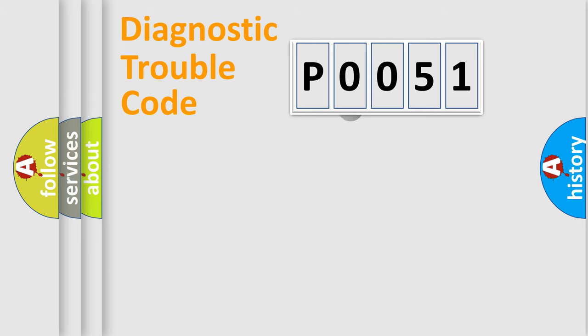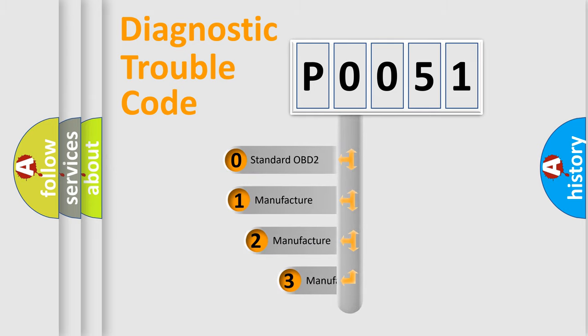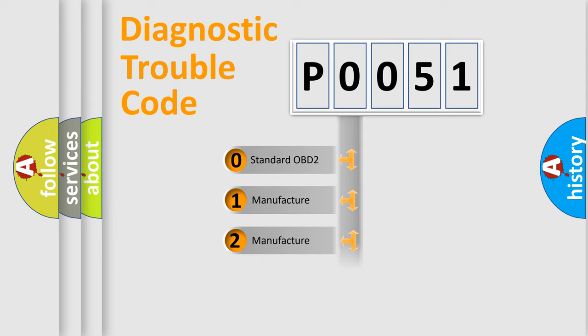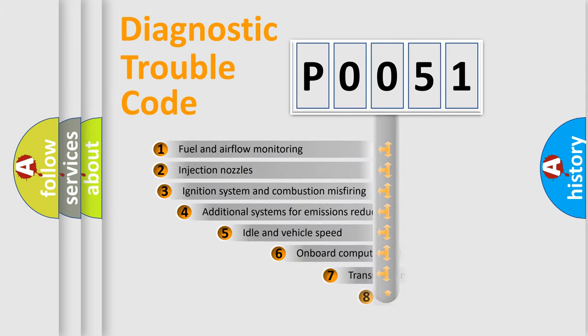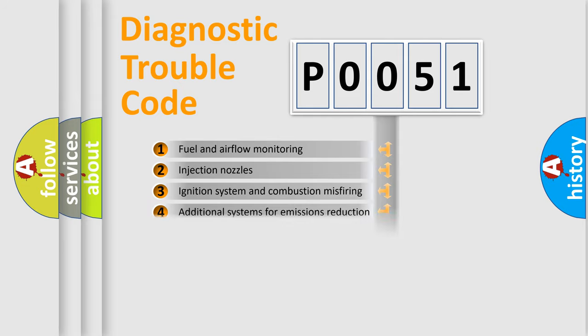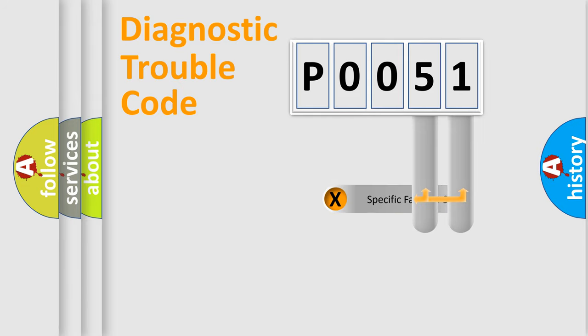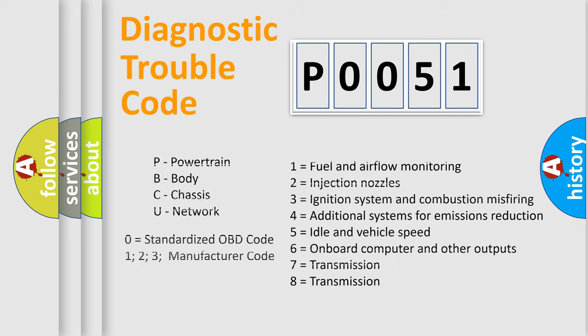This distribution is defined in the first character code. If the second character is expressed as zero, it is a standardized error. In the case of numbers 1, 2, or 3, it is a car specific error. The third character specifies a subset of errors. The distribution shown is valid only for the standardized DTC code. Only the last two characters define the specific fault of the group. Such a division is valid only if the other character code is expressed by the number zero.